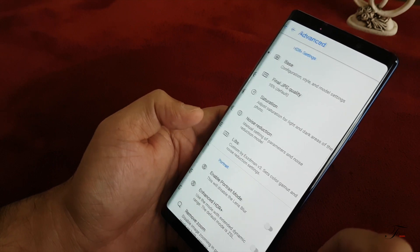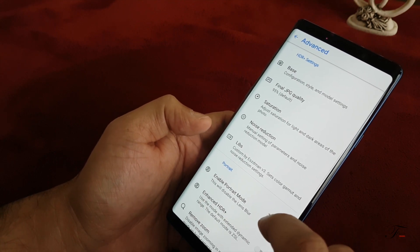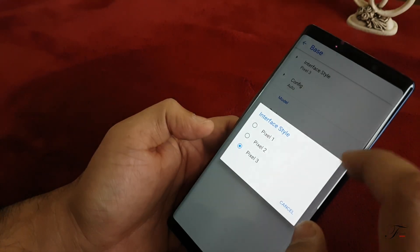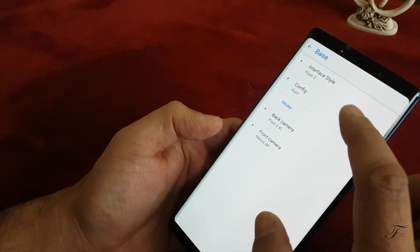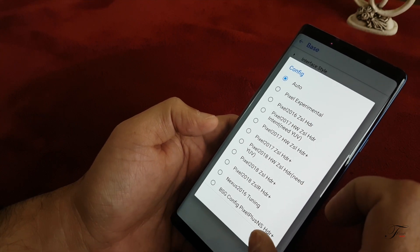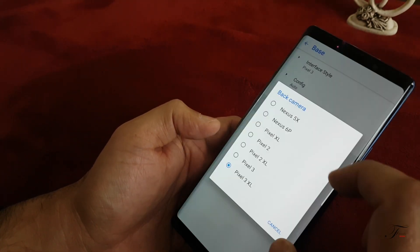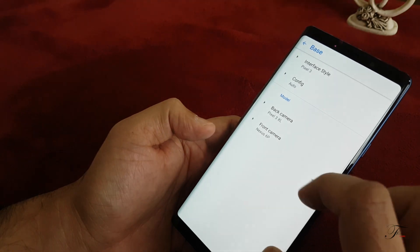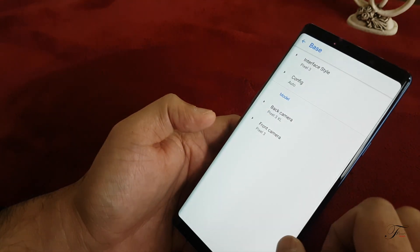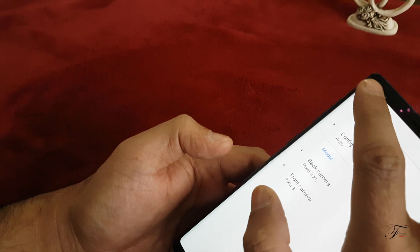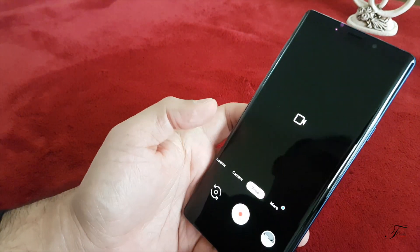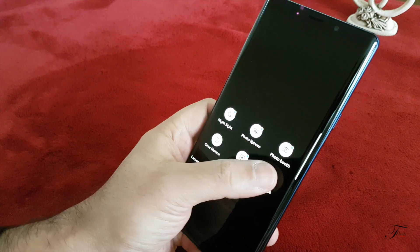Go to Settings, then Advanced, then Base. You want to see the interface — set it to Pixel 3. Then go to Configuration: Auto is there for the back camera, set it to Pixel 3 XL, and set the front camera to Pixel 3.